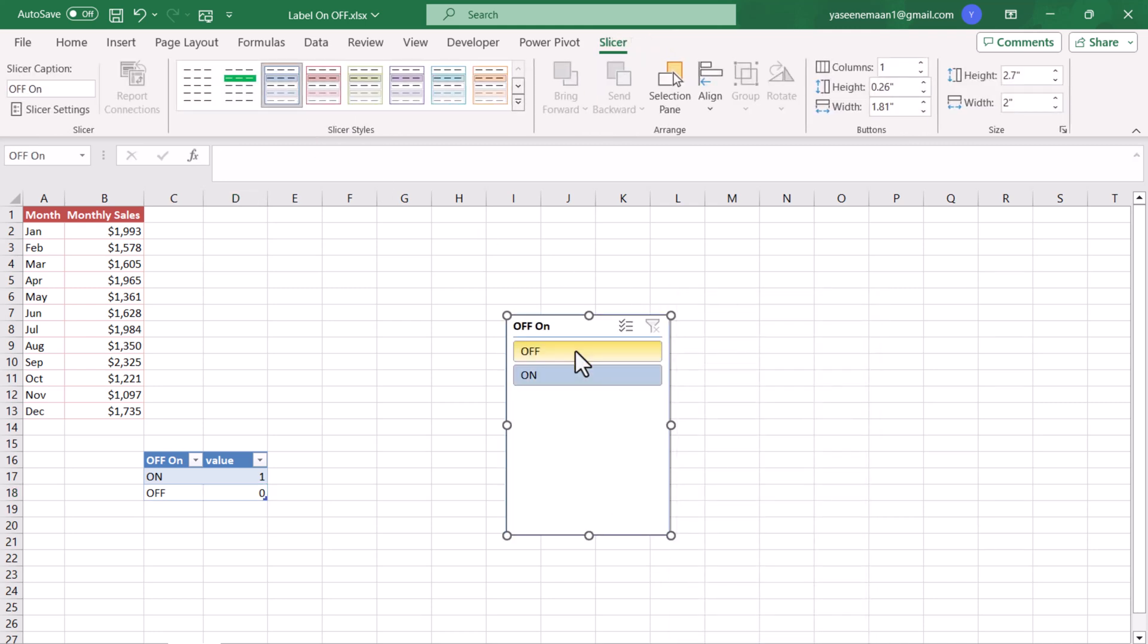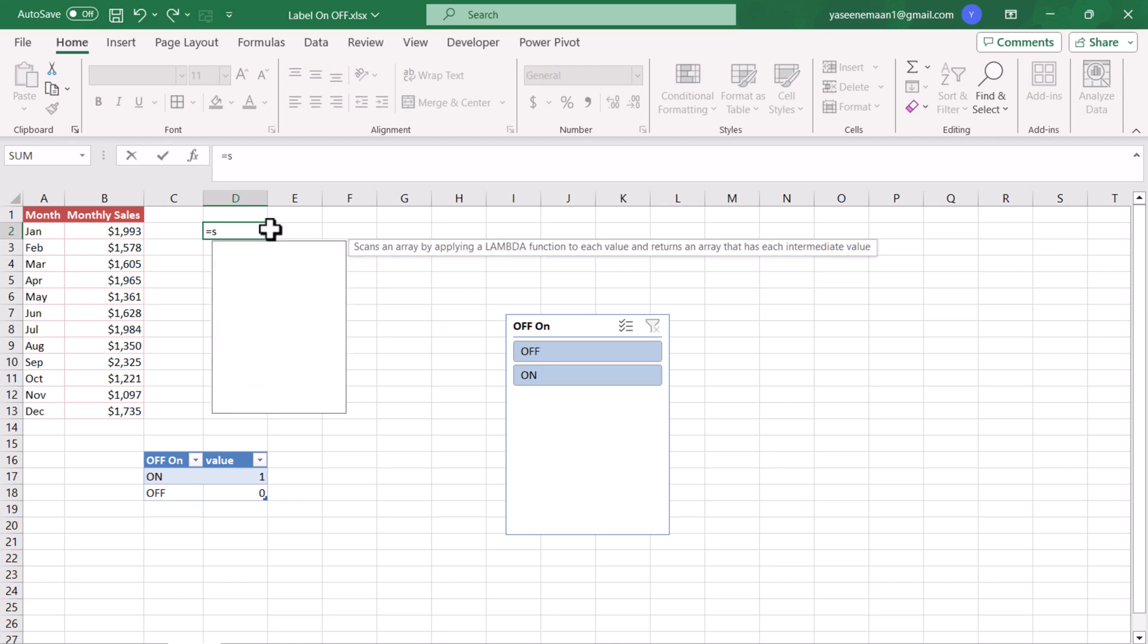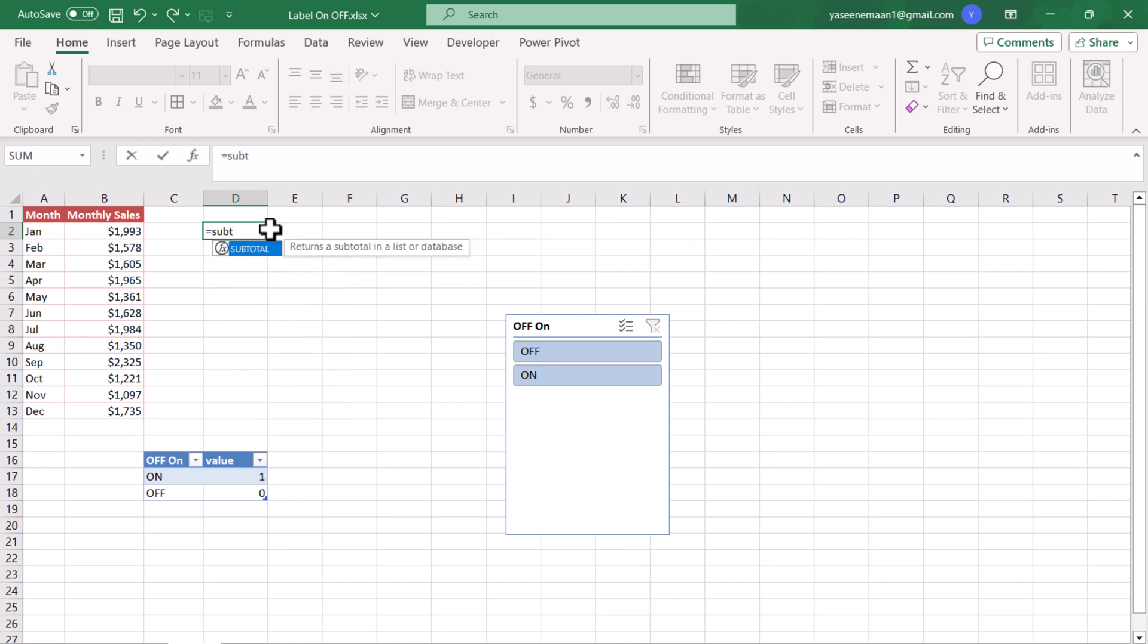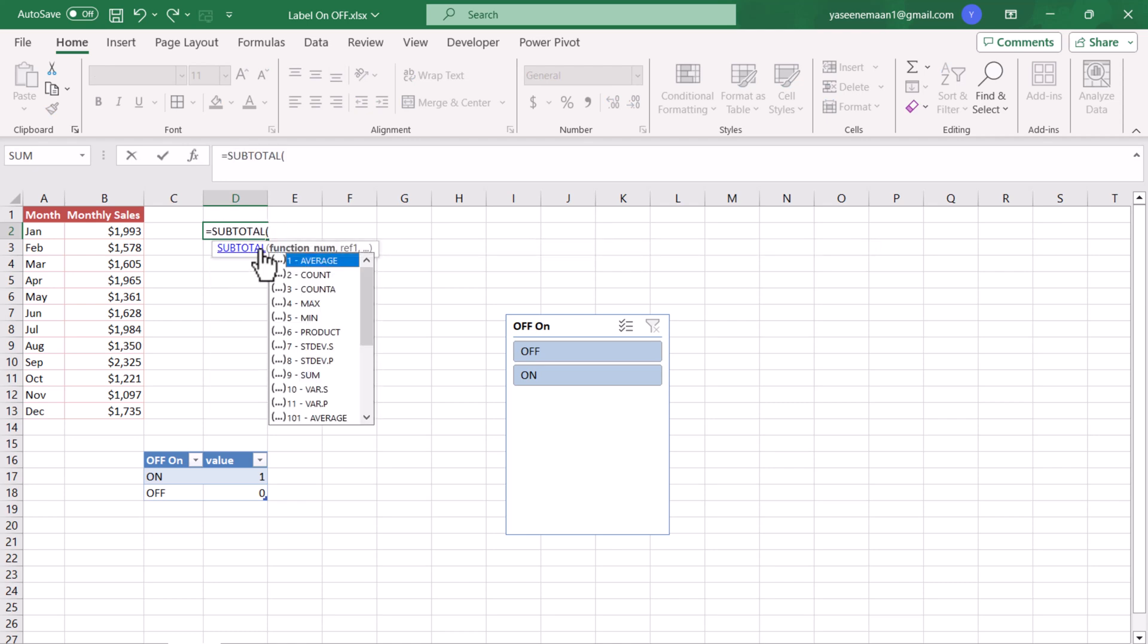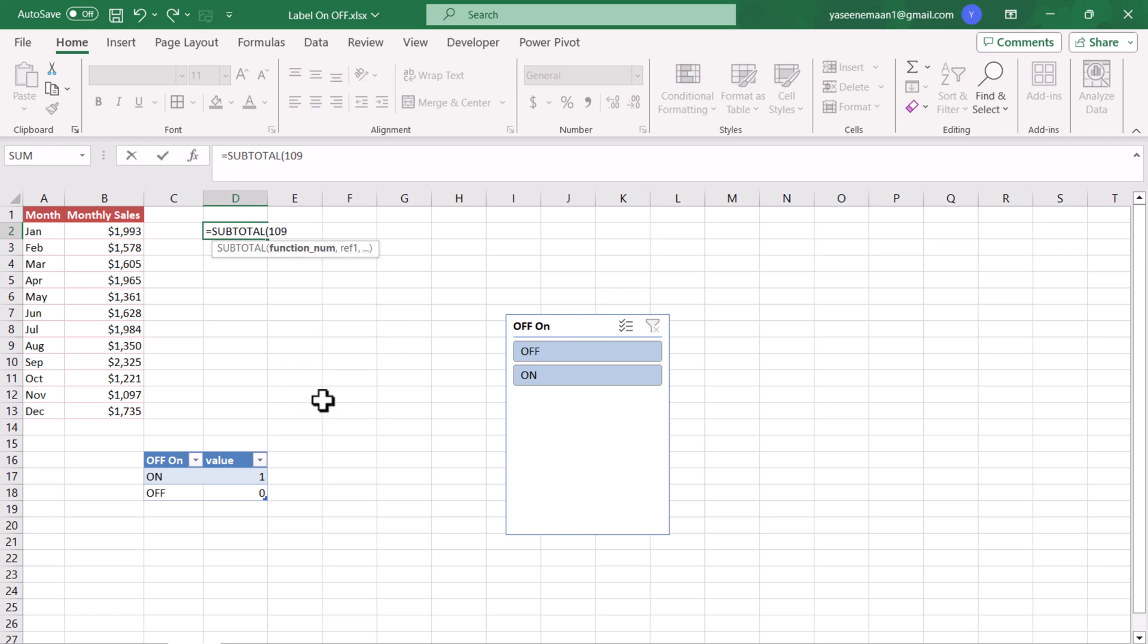The next thing we need to do is write our Subtotal function. So if I write Subtotal function, which function you want to use? We want to use this 109 code SUM function, and for the reference we will define this table reference.